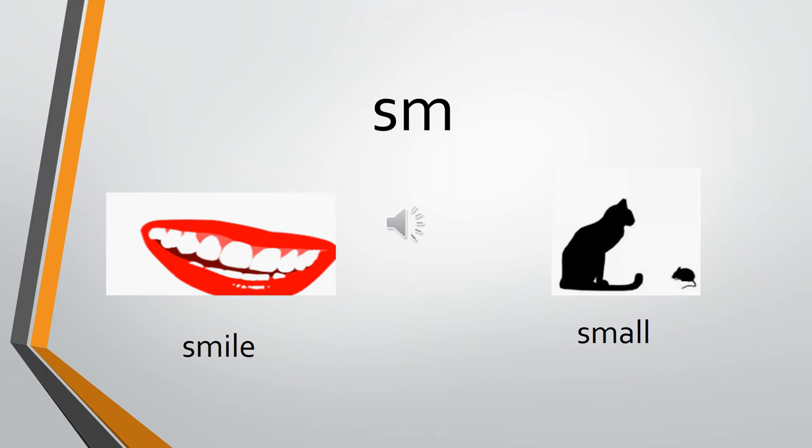The sound of S is 'sir,' the sound of M is 'ma.' So it will be SM. SM - smile, SM - smile. And SM - small. I hope you're repeating with me. SM - smile, SM - small.